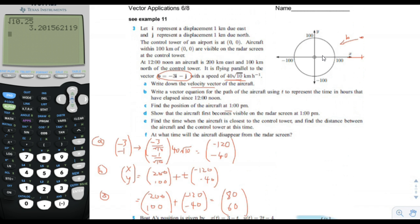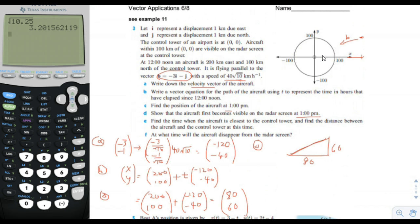Part D: show that the aircraft first becomes visible on the radar screen at 1 p.m. At 1 p.m. it's at 80 comma 60. We need to show that 80 comma 60 is on the edge of the circle. The circle has radius 100. The x component is 80 and the y component is 60. This is a 3-4-5 triangle: 3 is to 60, as 4 is to 80, as 5 is to 100. So the hypotenuse is 100, which shows the aircraft becomes visible on the radar screen at 1 p.m.